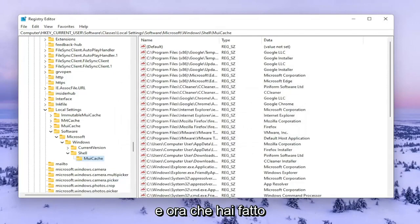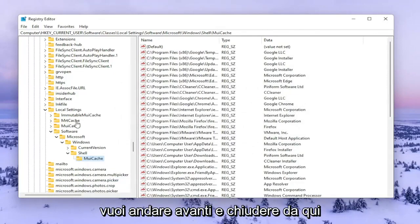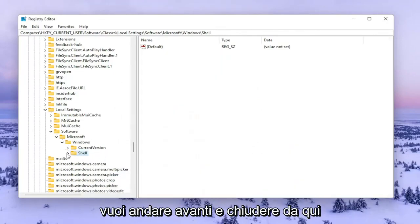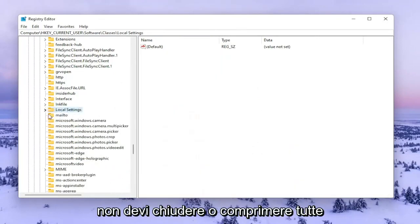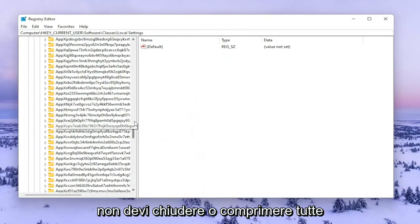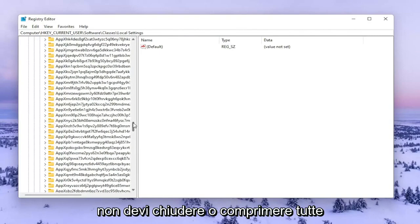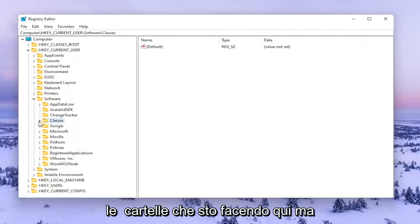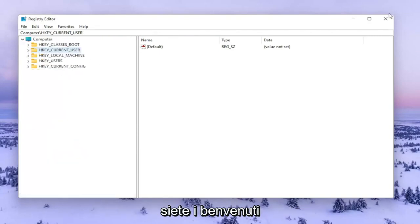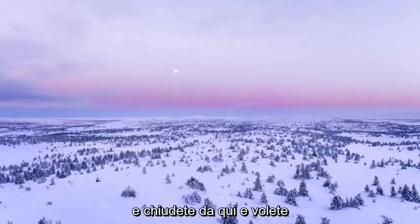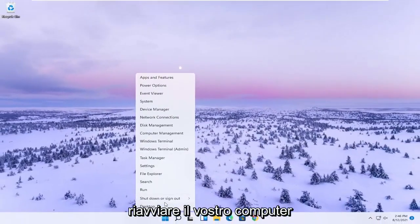Now that you've done that, go ahead and close out of here. You don't have to close or collapse all the folders that I'm doing here, but you're welcome to. Close out and you want to go restart your computer.